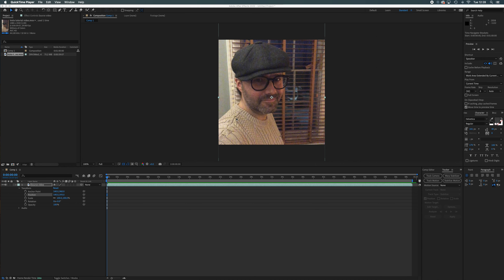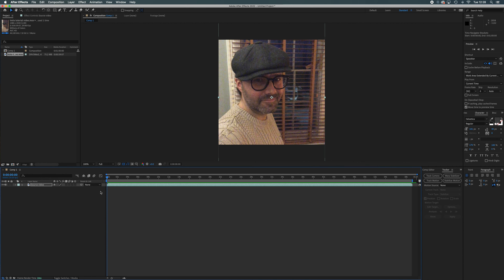Hi again everybody. We've got our video to this point now, so let's start adding these crawl lines. The first thing we're going to do is close down our source video. We're going to create a template for some moving crawl lines around the edge. Instead of condensing the footage, we're going to create a composition with crawl lines around the edge and an empty space in the middle, so we can drag footage in as much as we like — a template we can use forever.